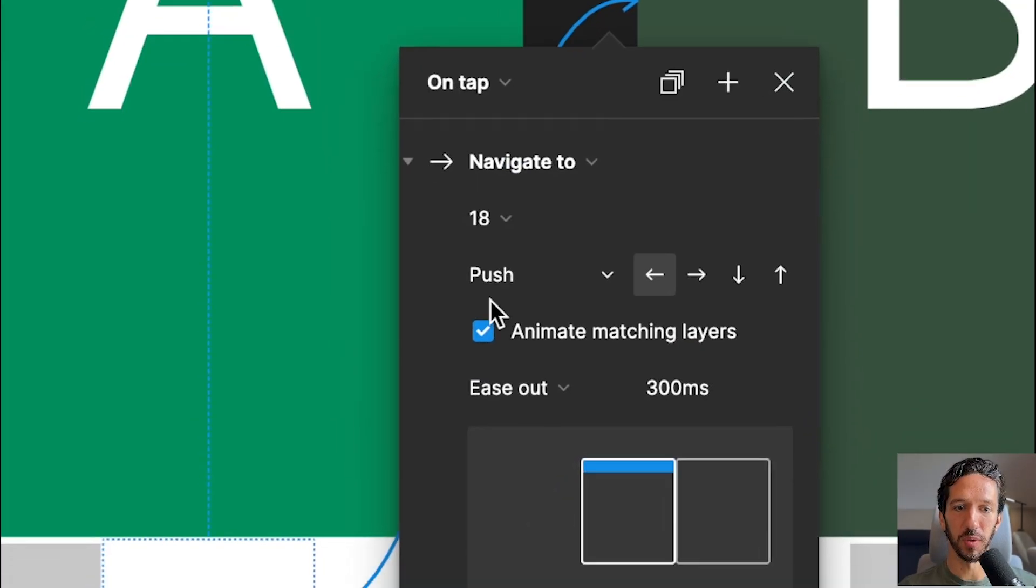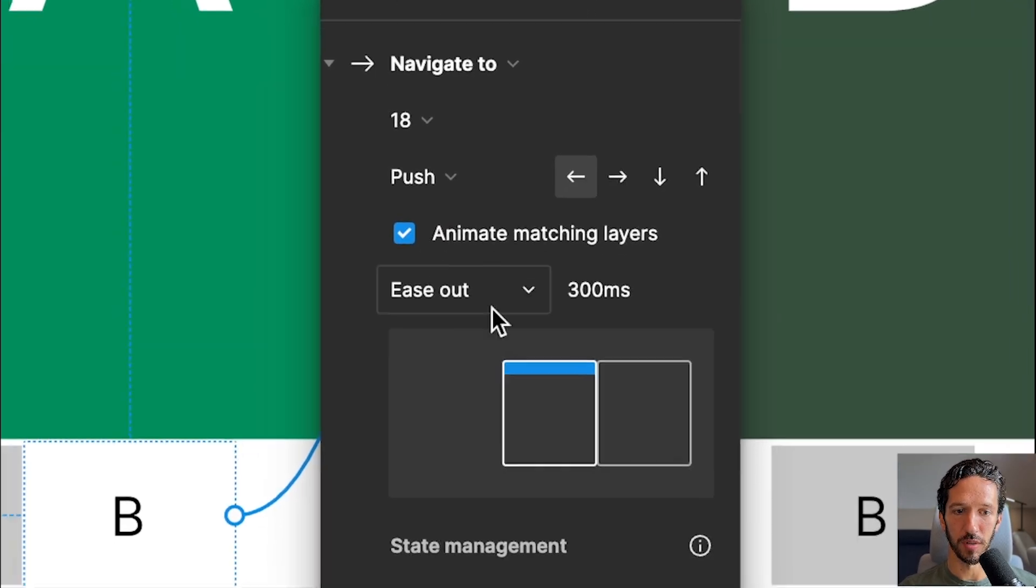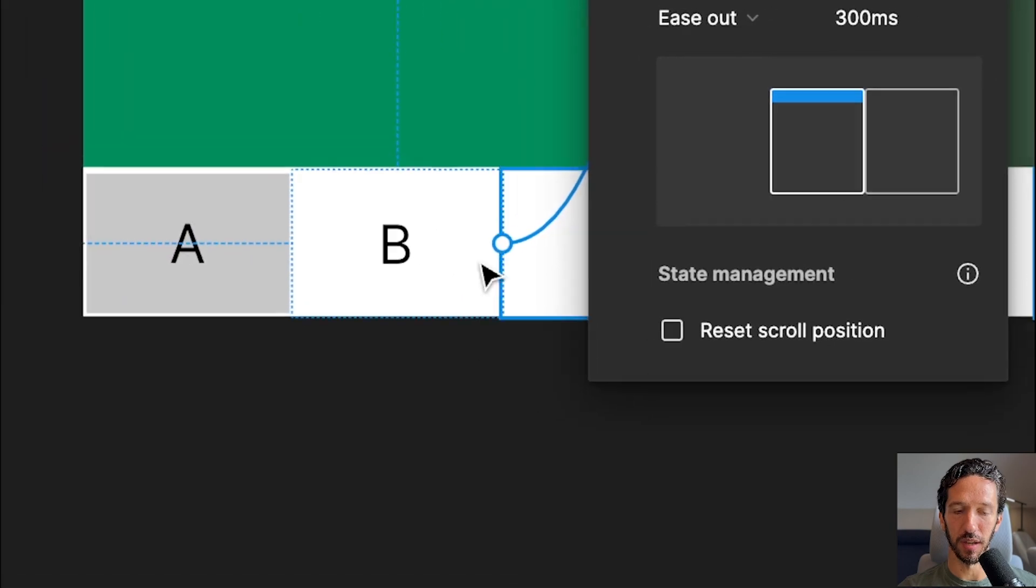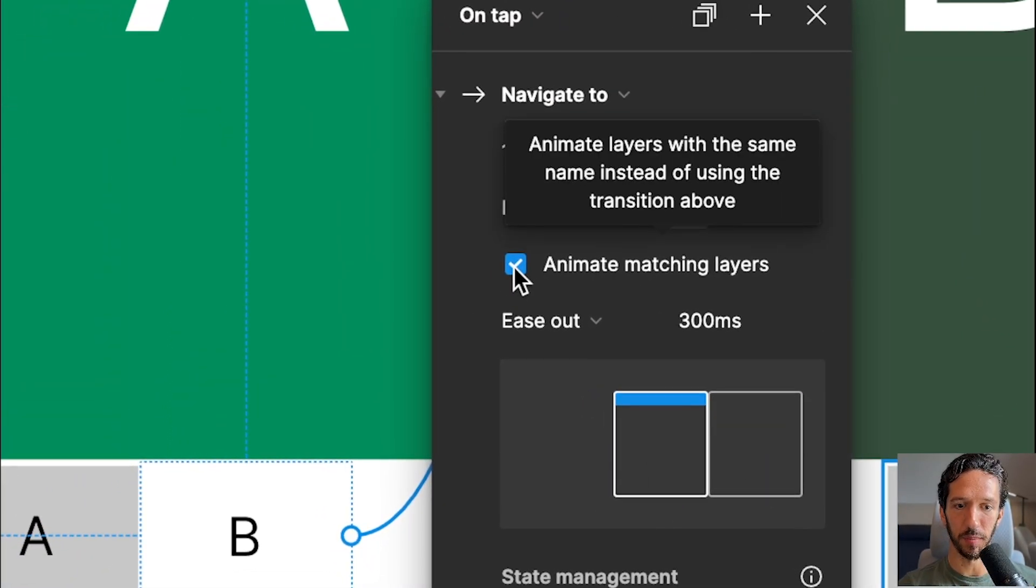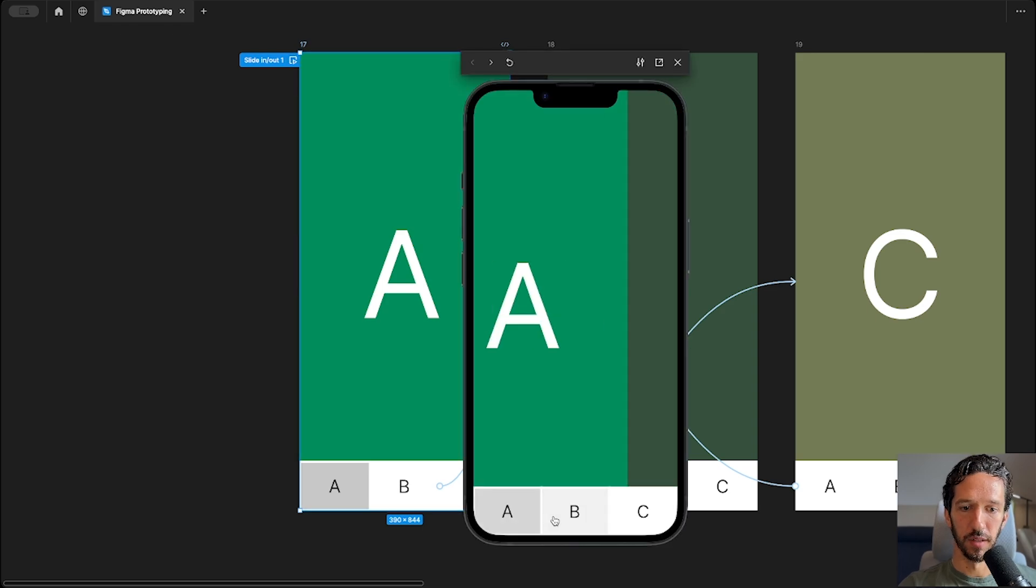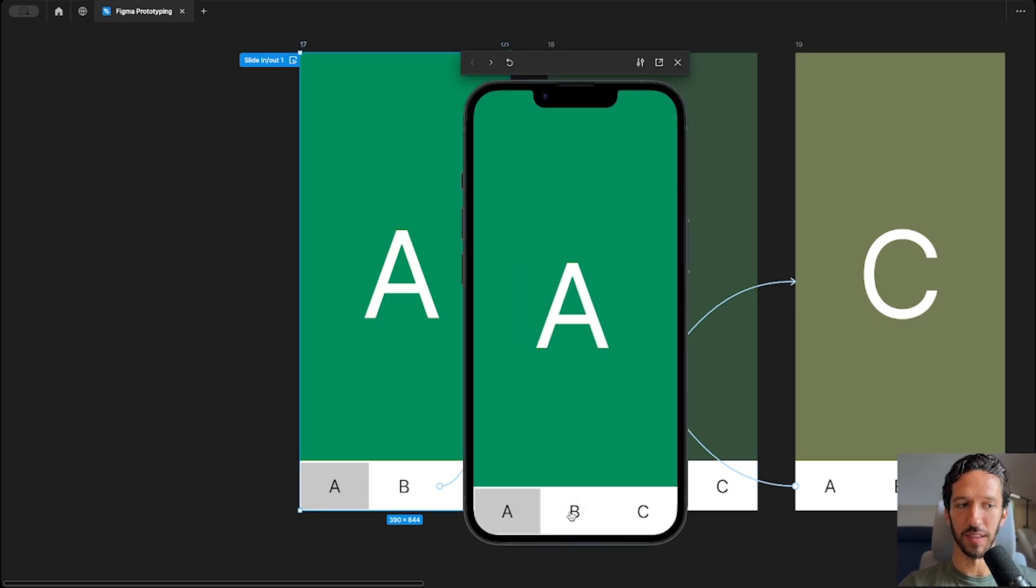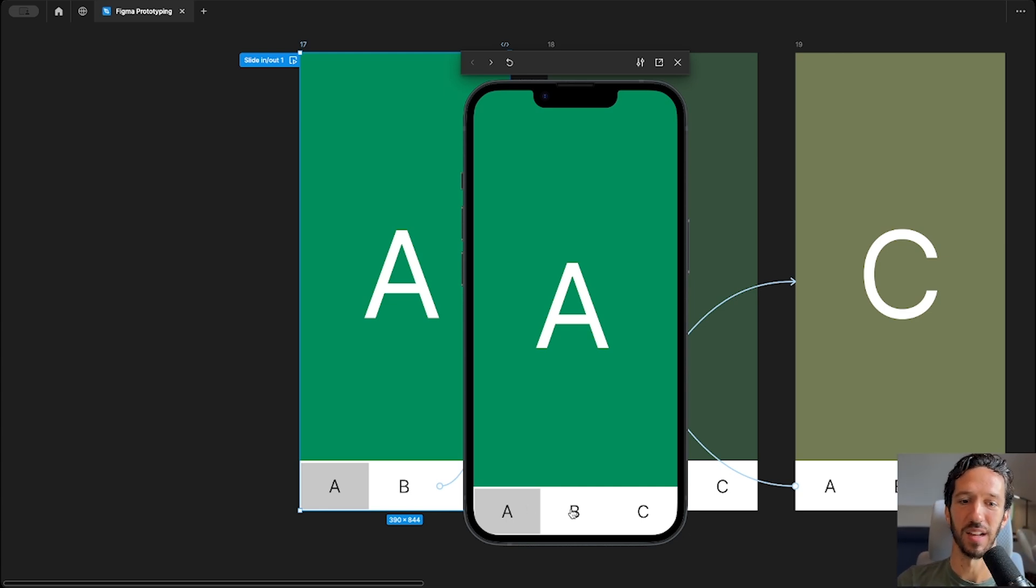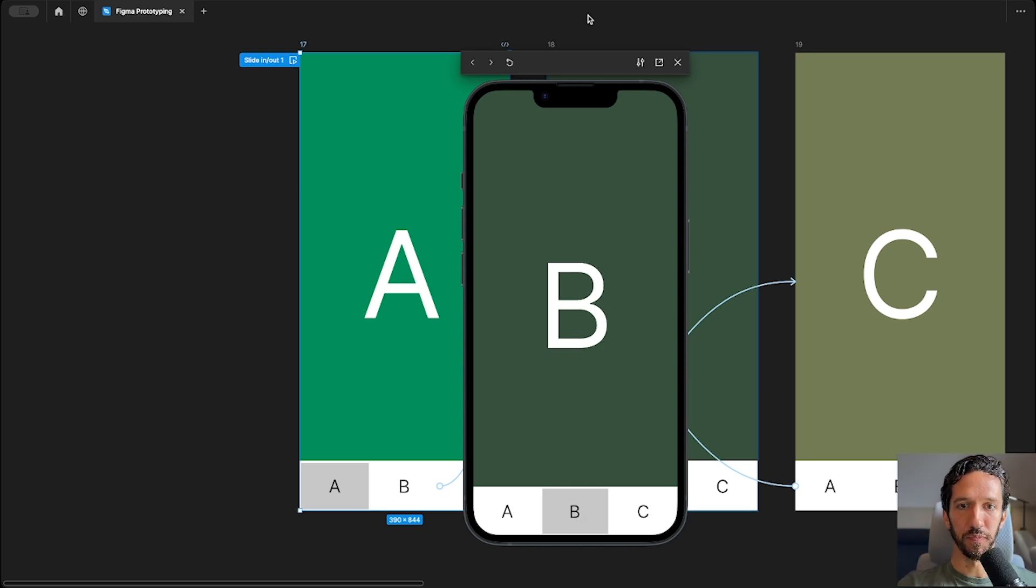And the one thing about doing the push transition in Figma is that you have to enable animate matching layers in order to make the tab navigation effect look correct. If I go ahead and disable animate matching layers, and let's go preview that. So you see what's happening now when we don't have auto animate matching layers is that the entire screen with its tabs are all moving. So the effect is not convincing that these tabs actually should be a layer on top while we're moving screens behind it.